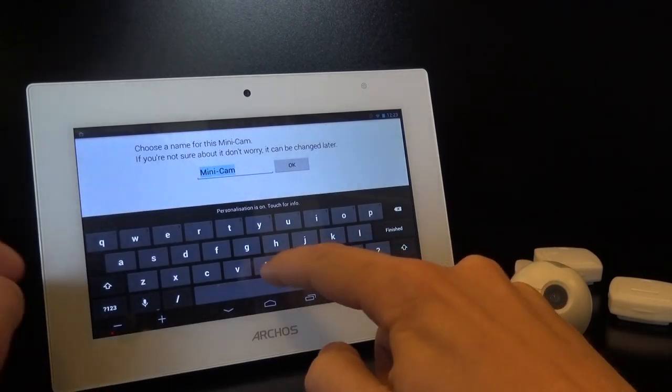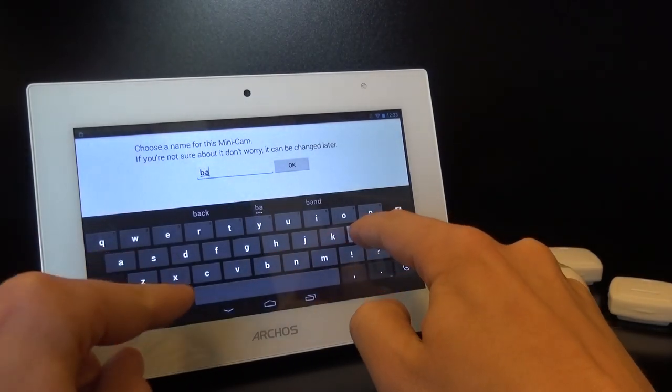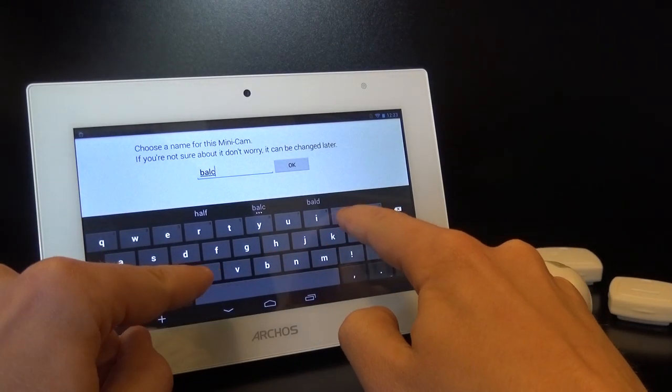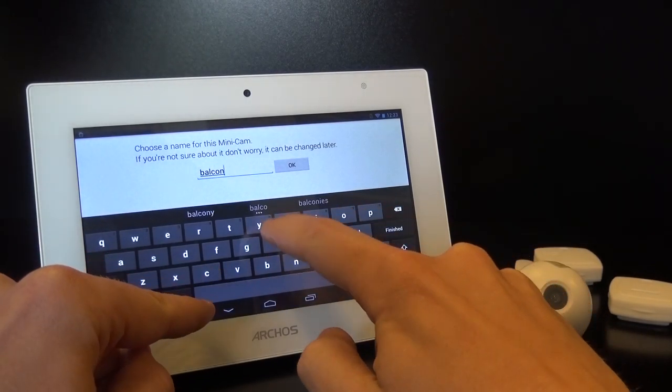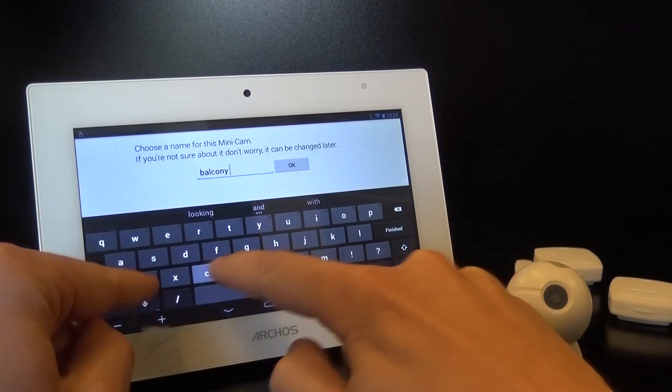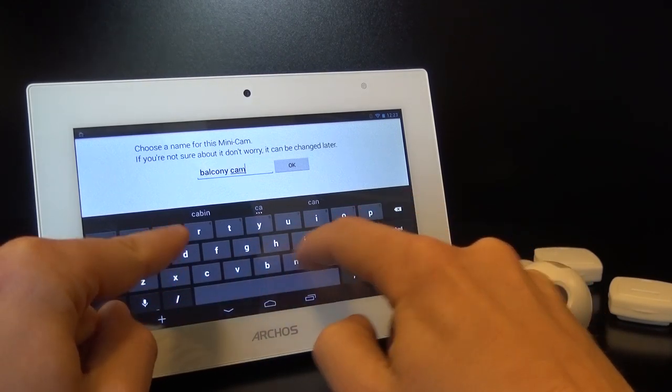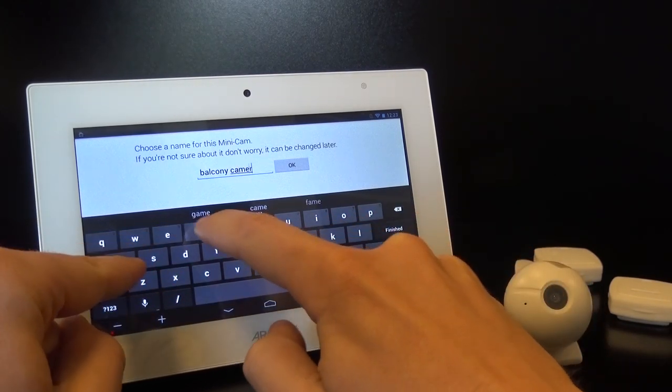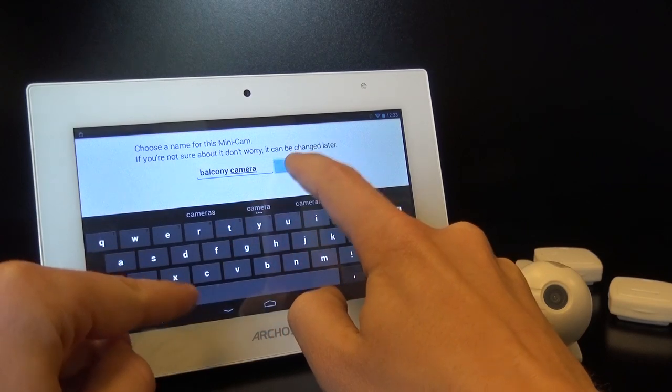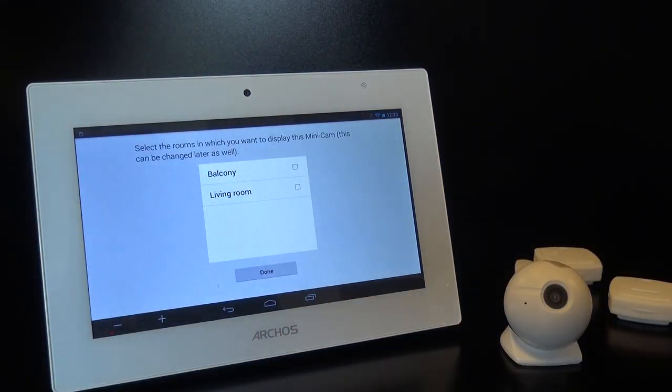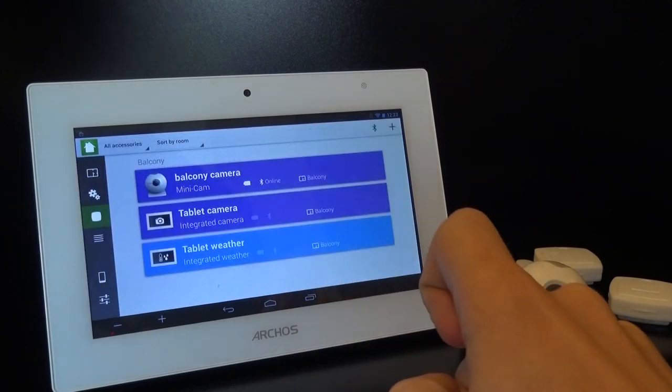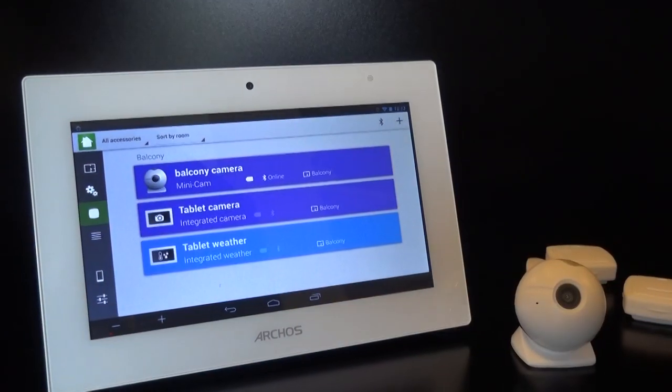After that, you need to give the connected object a name. For example, Balcony Camera. After that, you're prompted to choose a room where you've put it, and then you're done. The object is paired.